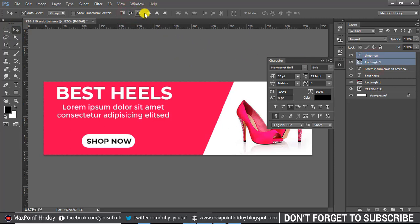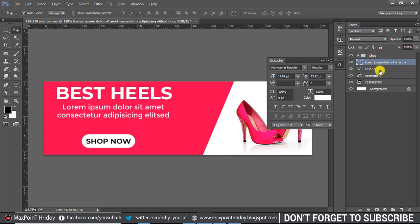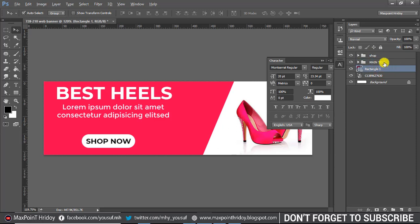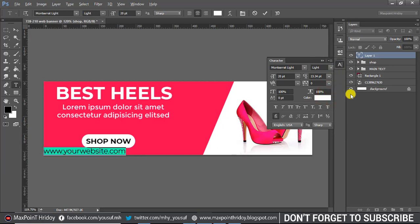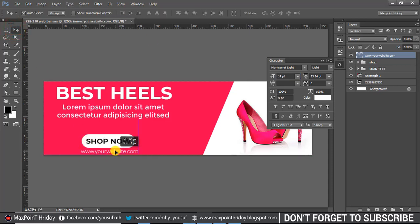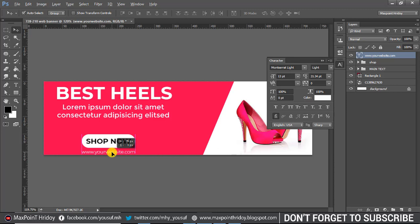Round shape with 'Shop Now', then apply vertical center alignment. Press Ctrl+G to group the layer and change the group name. Now type the website name, change the font size, and set alignment to vertical center. Then change the group style.